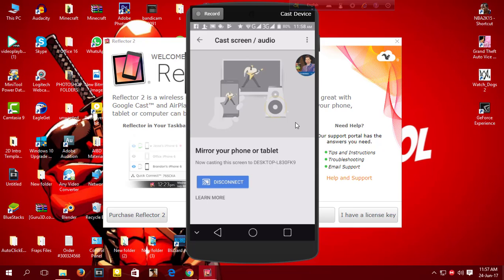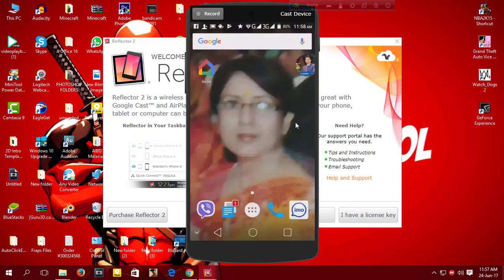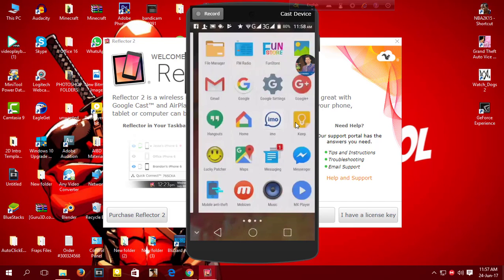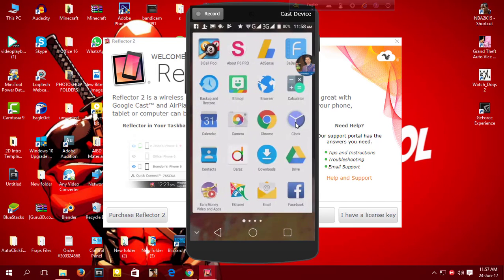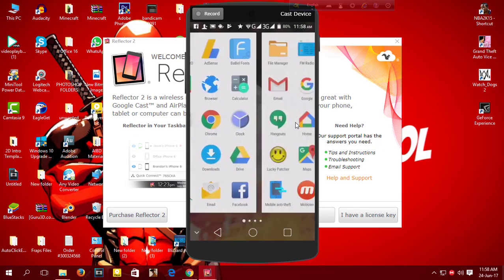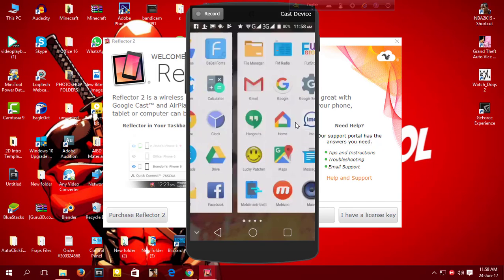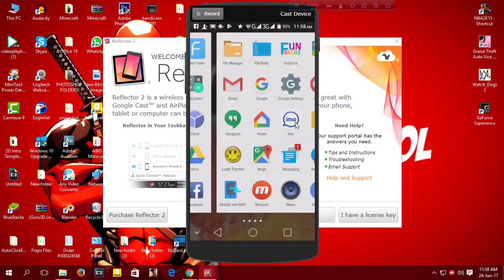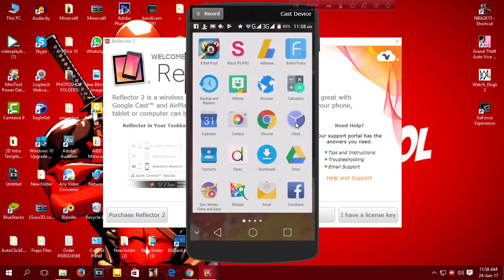Now you can record your mobile screen up to 4K with the full version of Reflector 2. Thanks for watching and I will see you next time, peace.